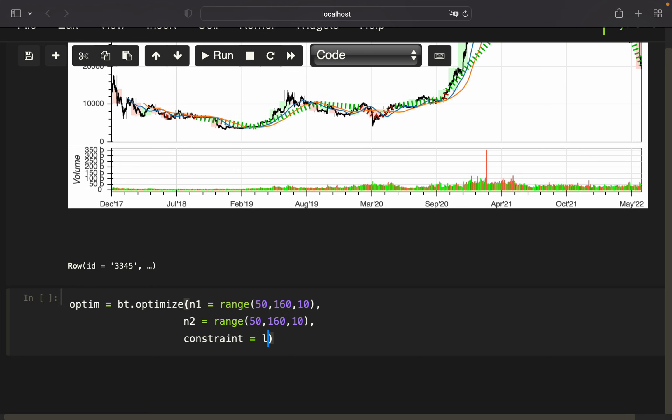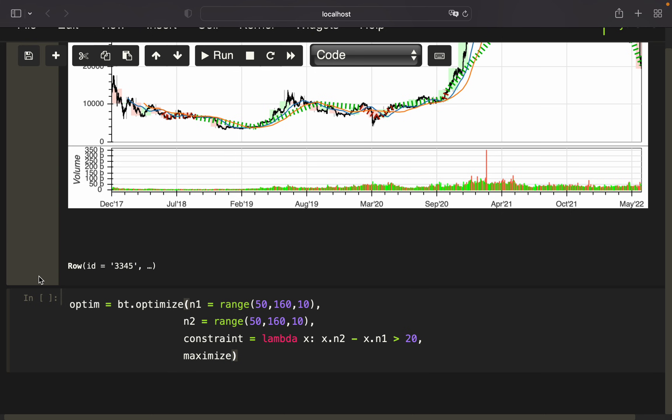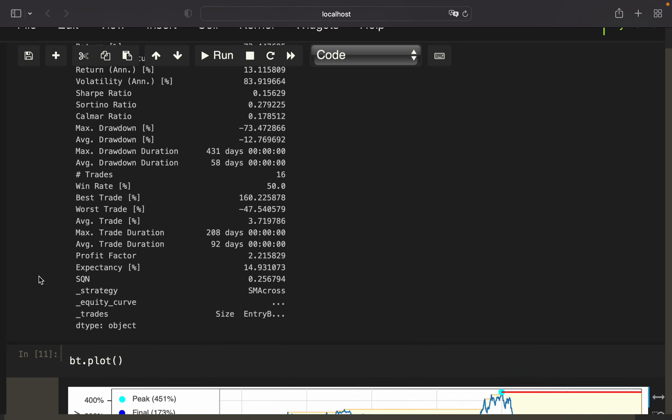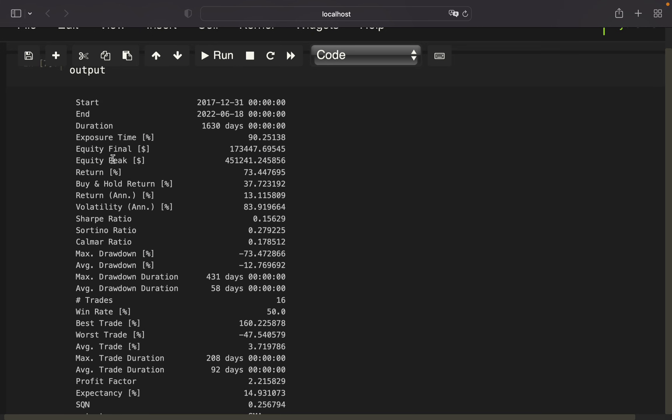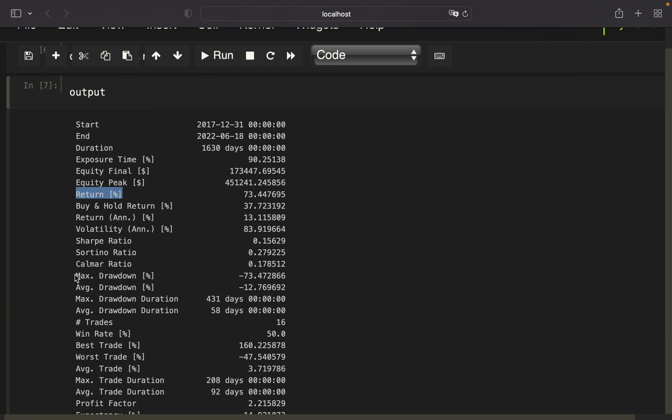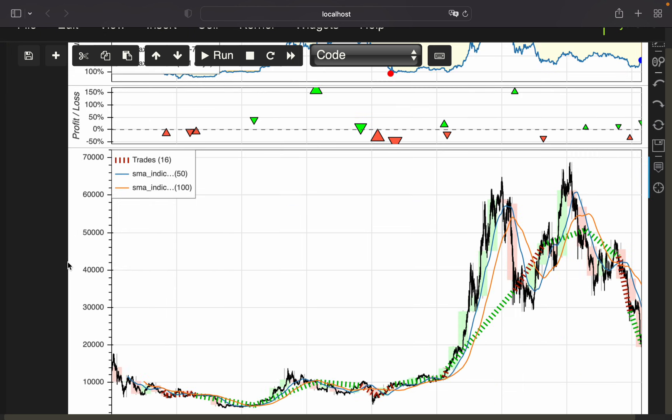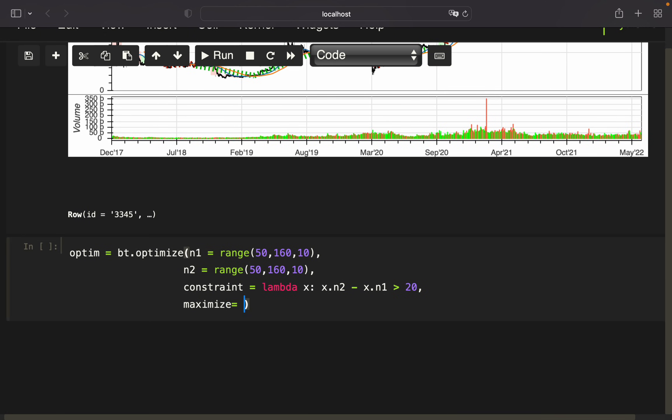I can do that by finding a constraint using a lambda function. I'm simply taking the difference, so I want to check only where n2 and n1 have a difference of at least 20. X n2 minus x n1 should be larger than 20. We have to define what we want to maximize, so looking at this table, you can maximize everything. Let's start with the return, so we want to maximize the return.